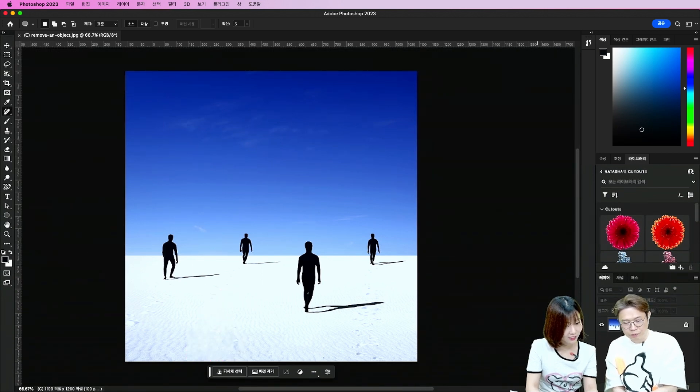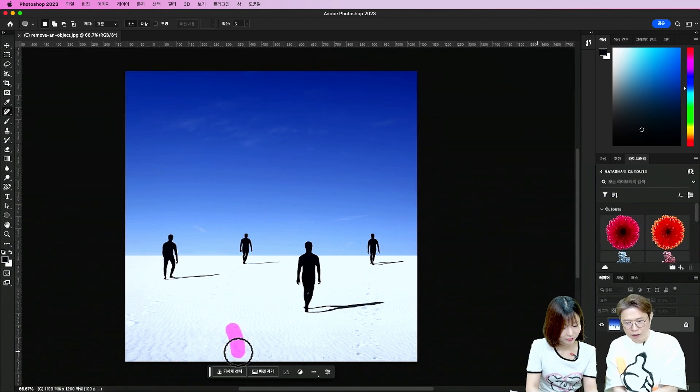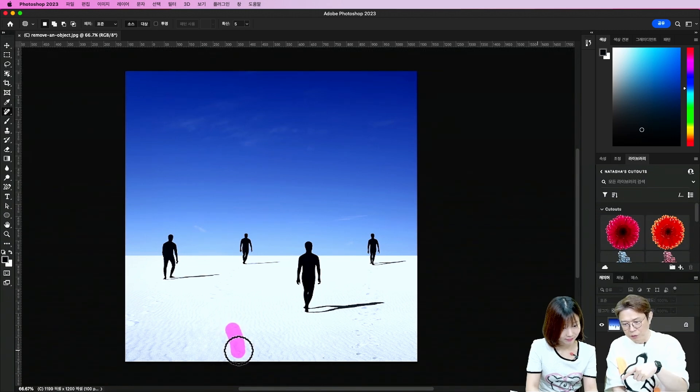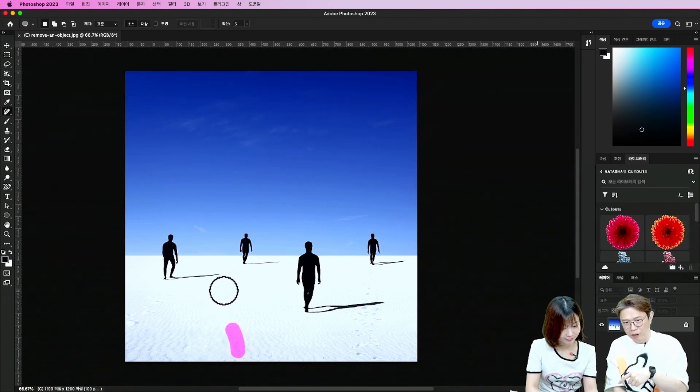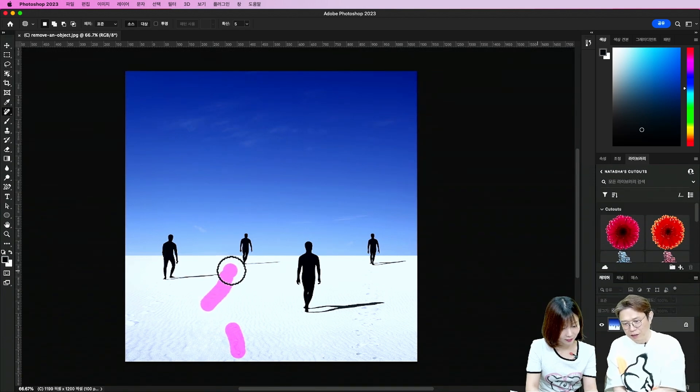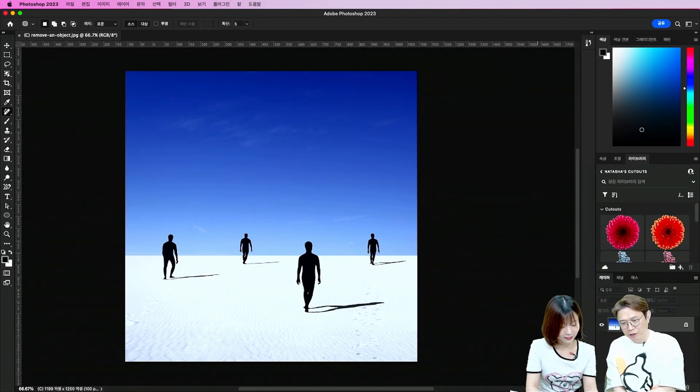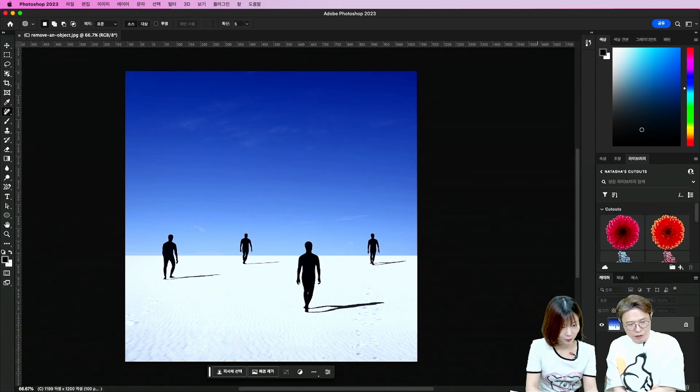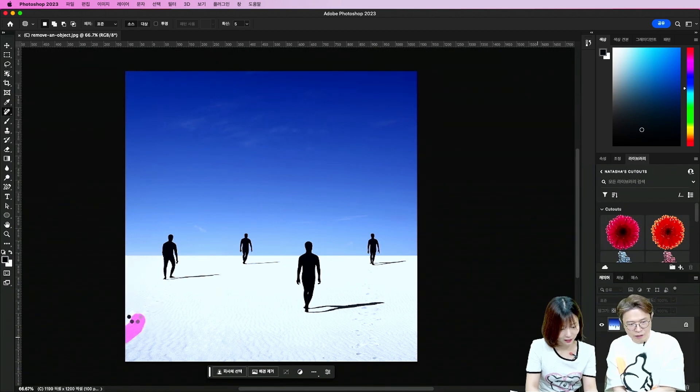이게 체크가 돼 있으면 어떻게 되는 거죠? 체크가 돼 있으면은 한번 할 때마다 자동으로 제거를 하는 거고요. 저기 체크가 꺼져 있으면 확인을 눌러야지만. 이렇게 한 다음에 확인을 눌러야지만. 그래야지만 지워지는 거죠. 이렇게 누르면 바로바로 지워지게. 이렇게 되는 거죠.